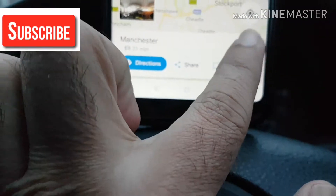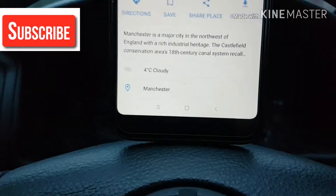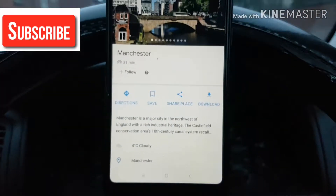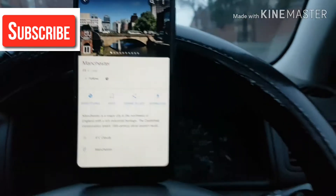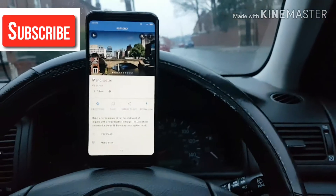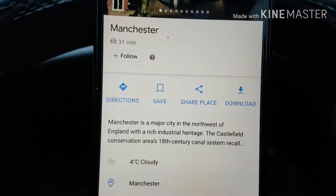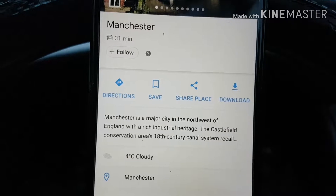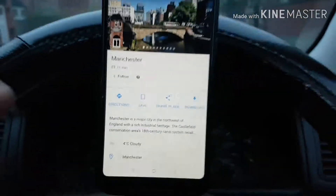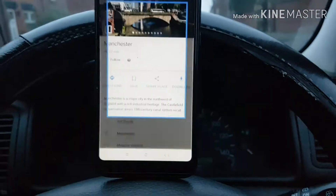What you need to use is the white blank area just above those options. If you touch that, it will bring the option called Download. These are the options you get: Download, Save, Share Place and Direction. Use Download.